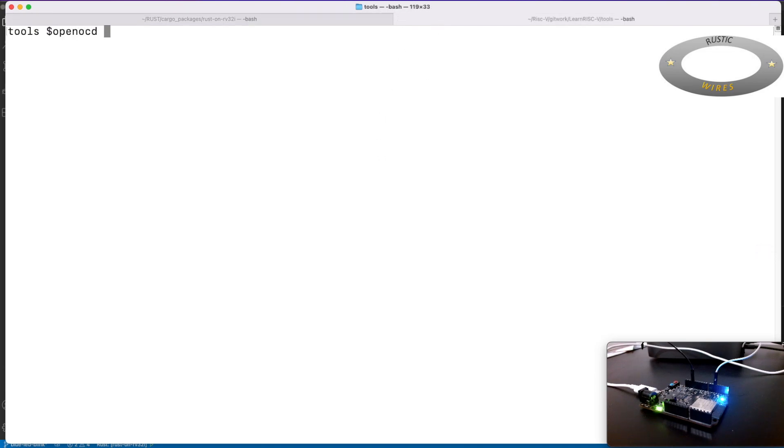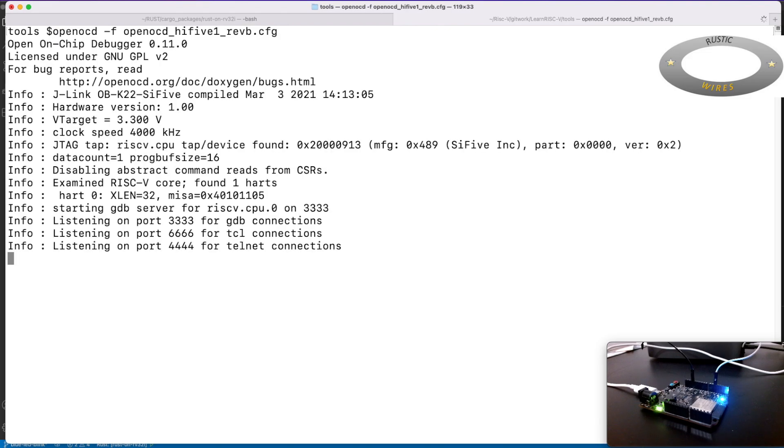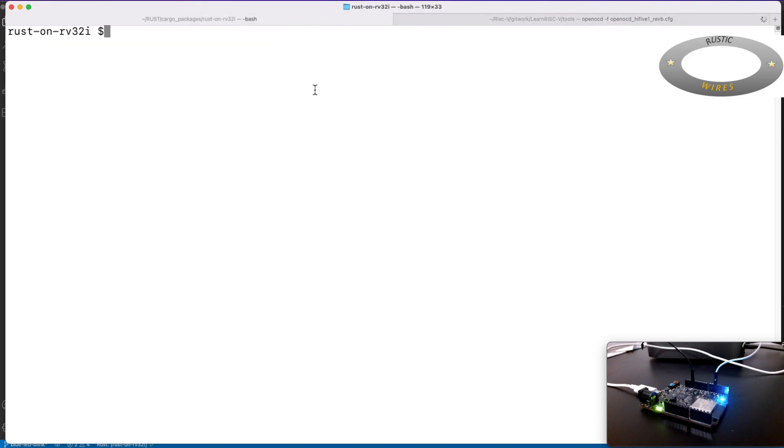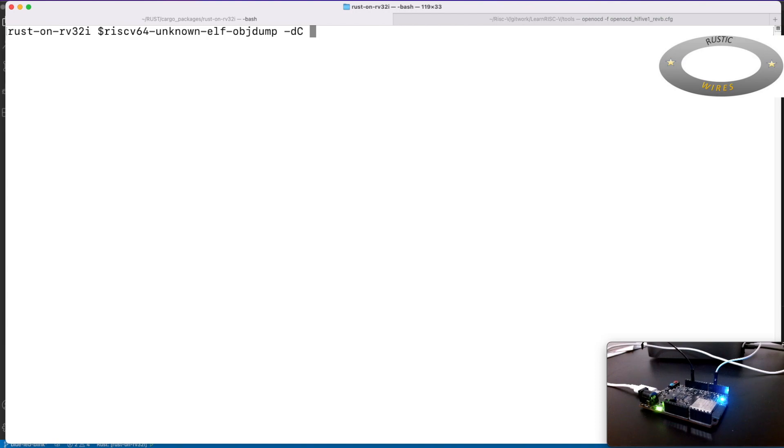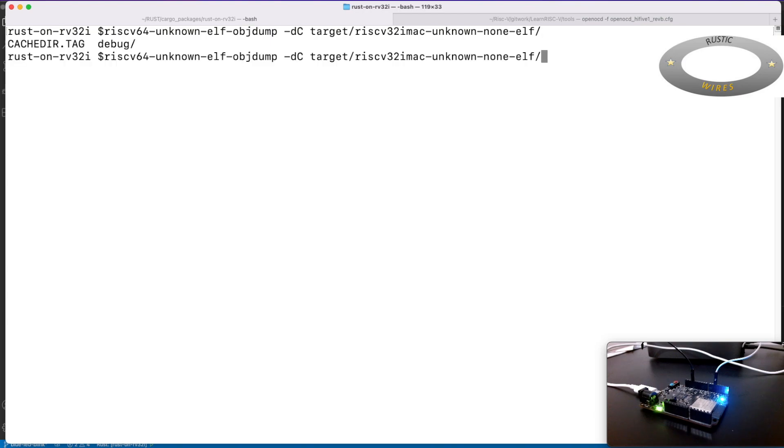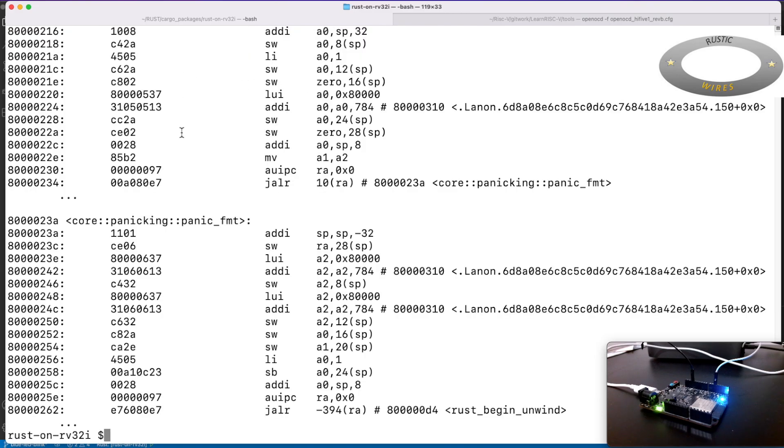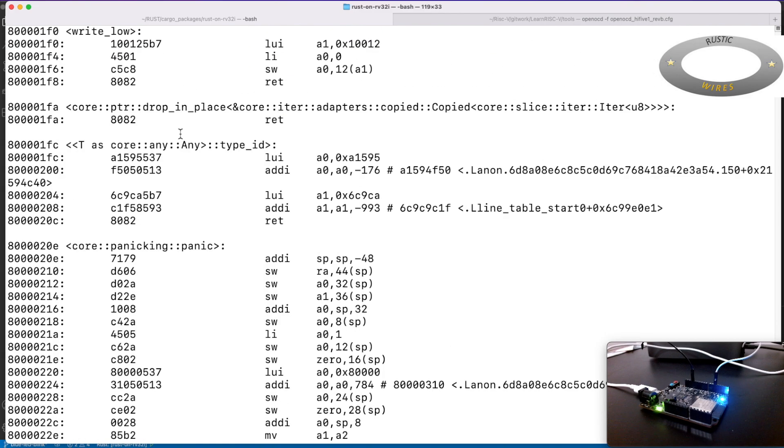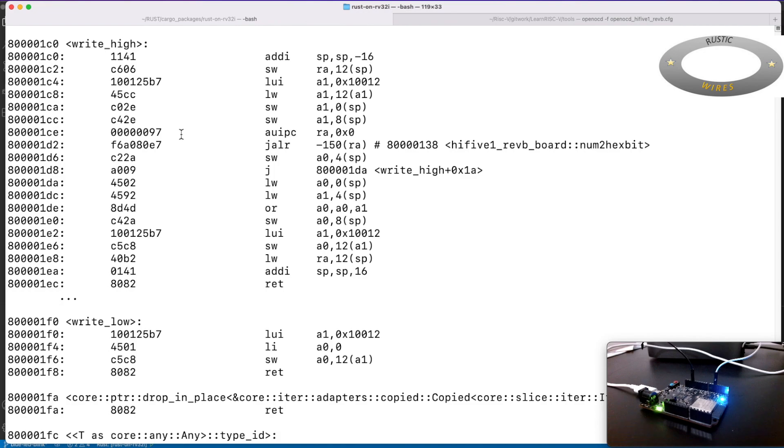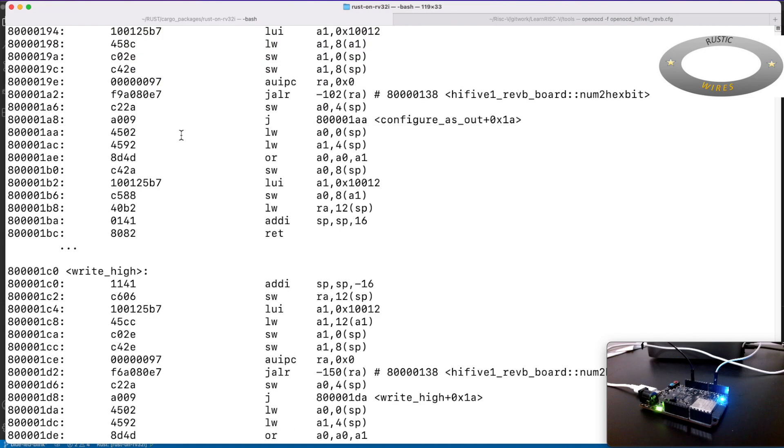So when I enable optimization on this, I see that the code did not work. The reason is the optimizer throws out this delay code. So what would happen is like switch on the blue LED, and then switch it off, then switch it on in a loop.